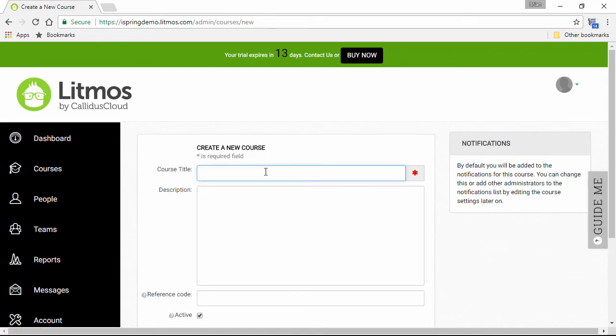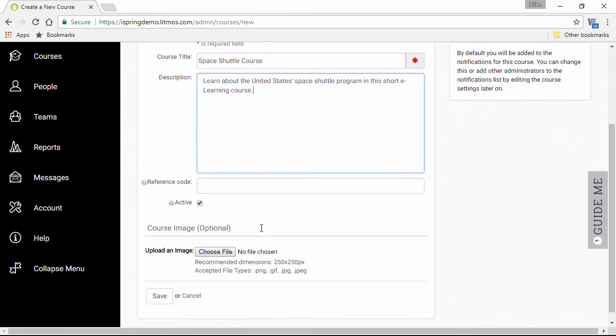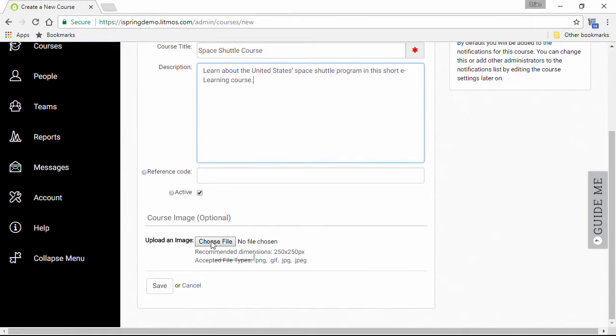Add a title and description, and add a course image if you like, then save the course.